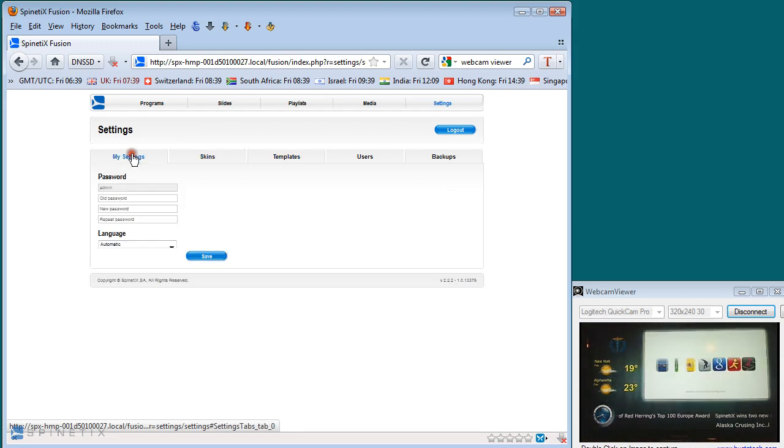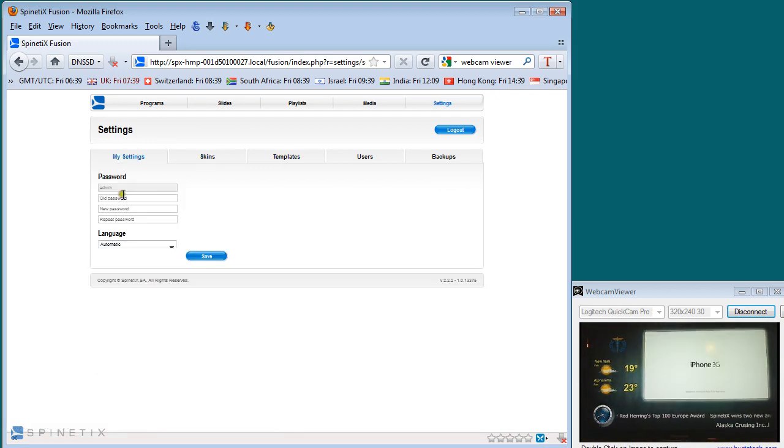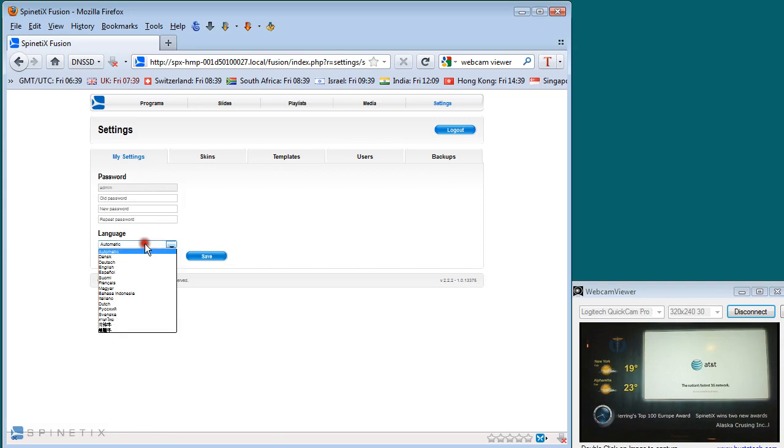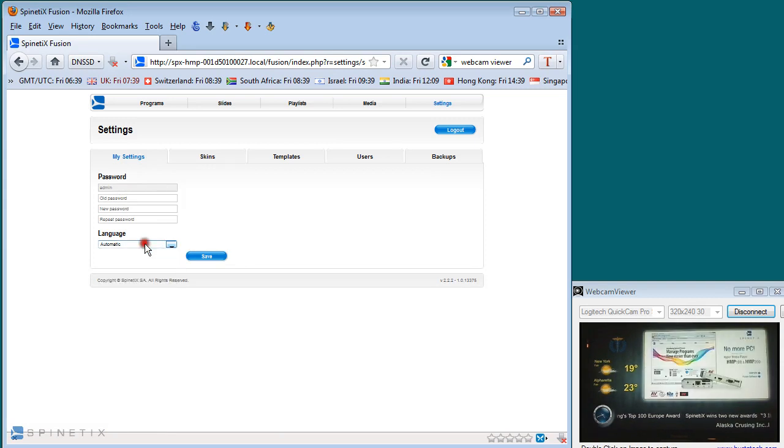Under the. My settings tab. You'll notice. You also have. The ability. To change your passwords. And select the language. You wish to work in.